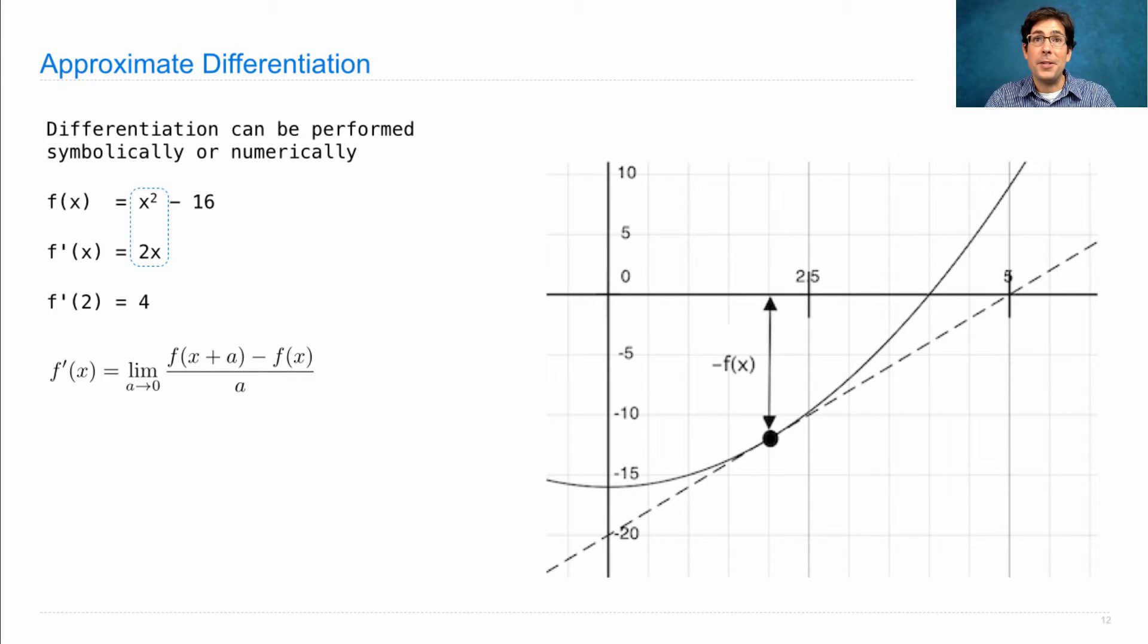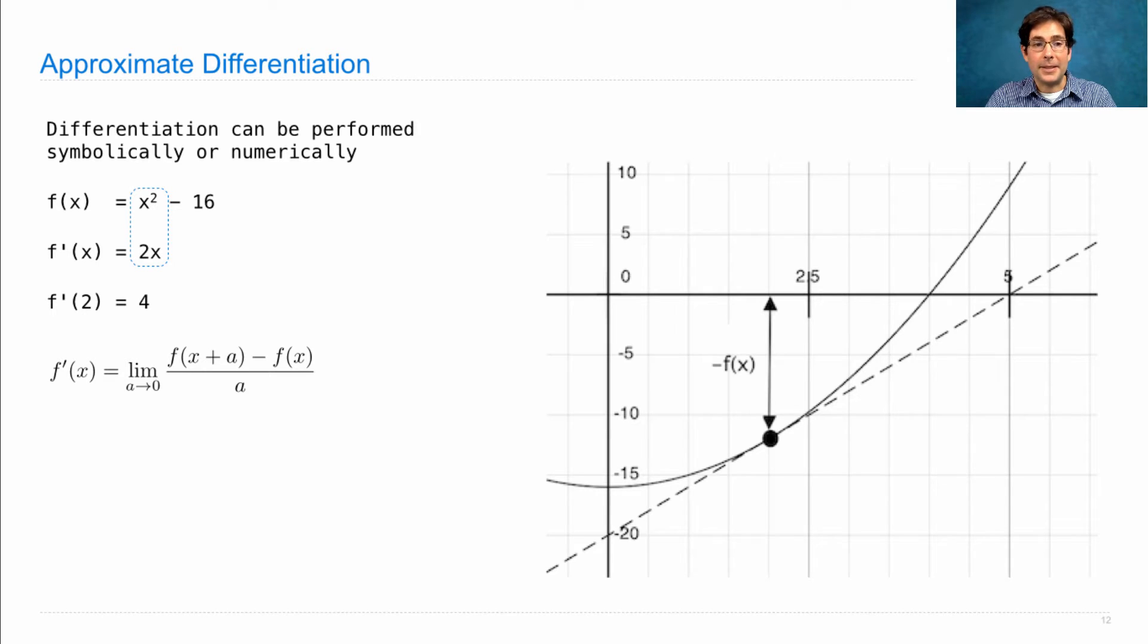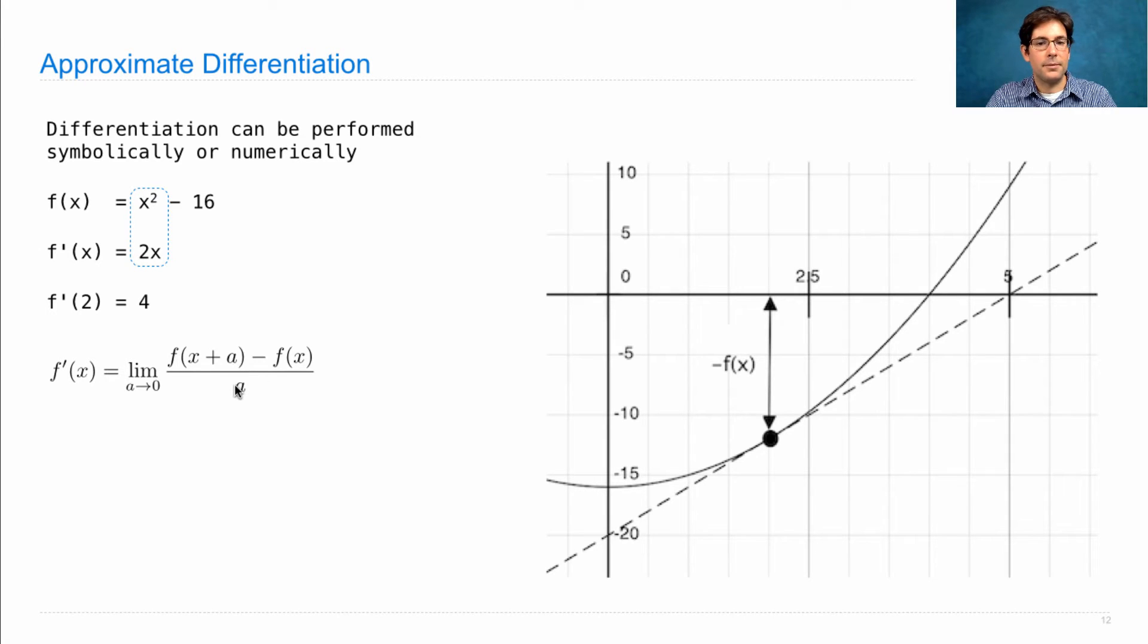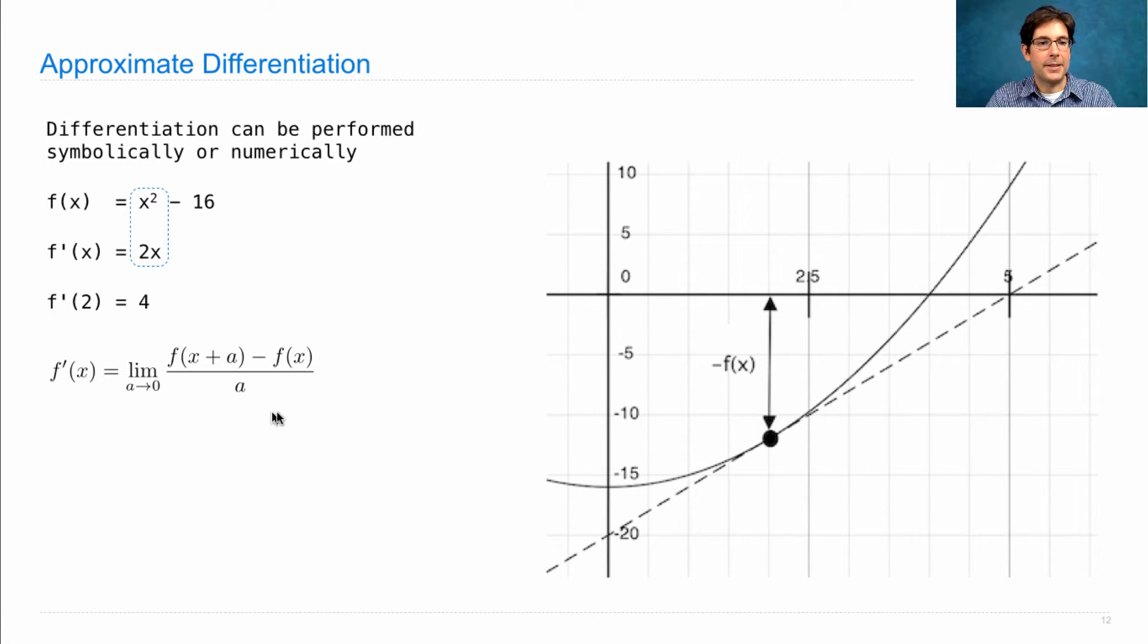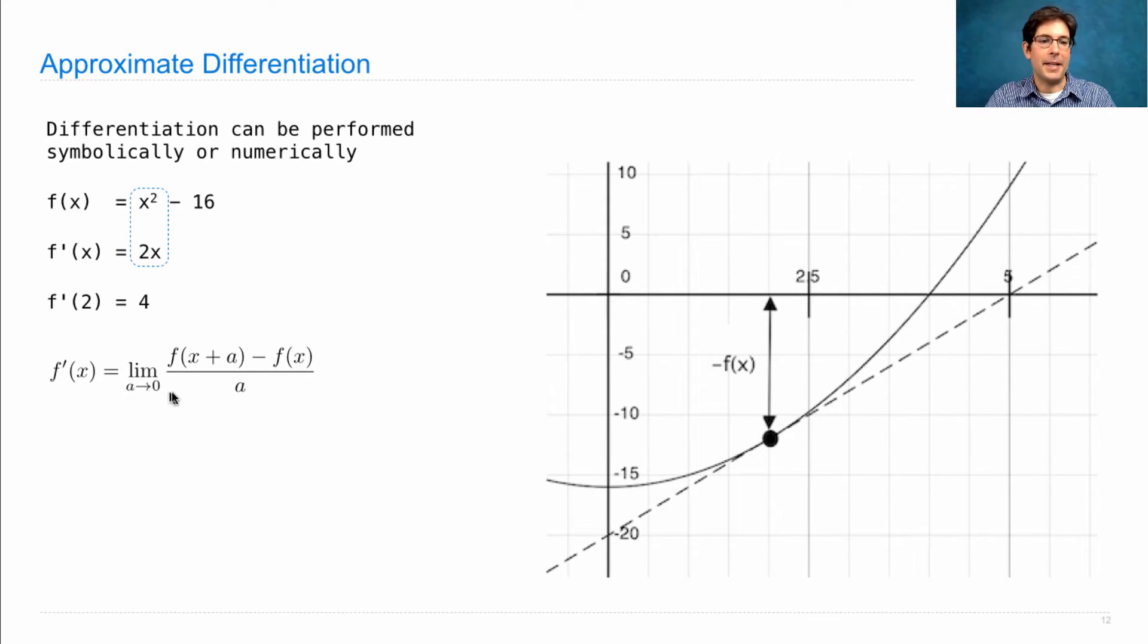Now, the derivative of a function is defined as the limit as a goes to zero of the rise over the run, or the change in f of x divided by the change in x, where a becomes some very small number.